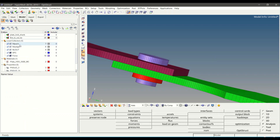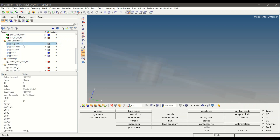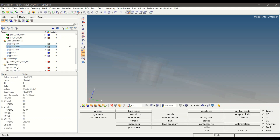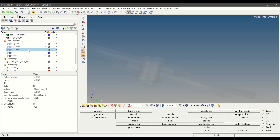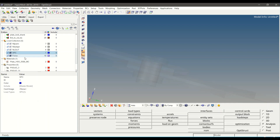Non-linear cards are also predefined in this model. The NLparam card is used to activate the non-linear solution method. NLadapt is an adaptive control card, and the NLout card is used for creating intermediate solution output requests in the output file. We also have the SPC and an external force defined.